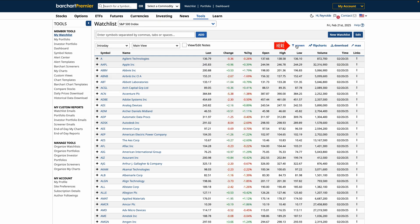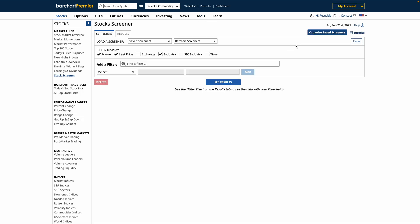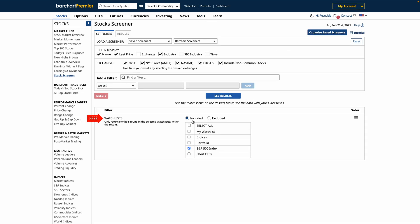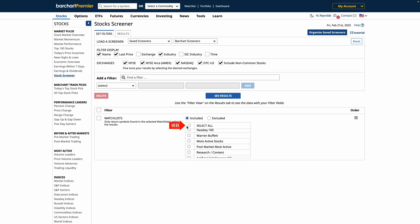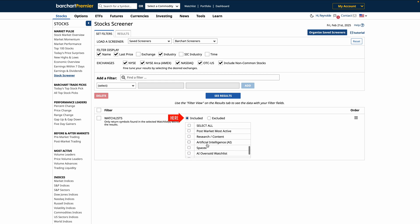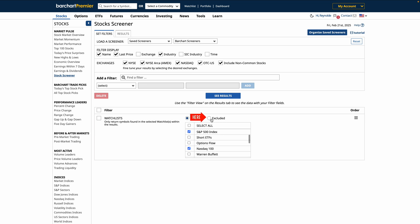Let's click the Screen button. Here, you'll see that your watchlist has been selected as a screener filter. You can also select multiple watchlists to screen them simultaneously. You also have an option to include or exclude watchlists, giving you full control over which stocks appear in your results.